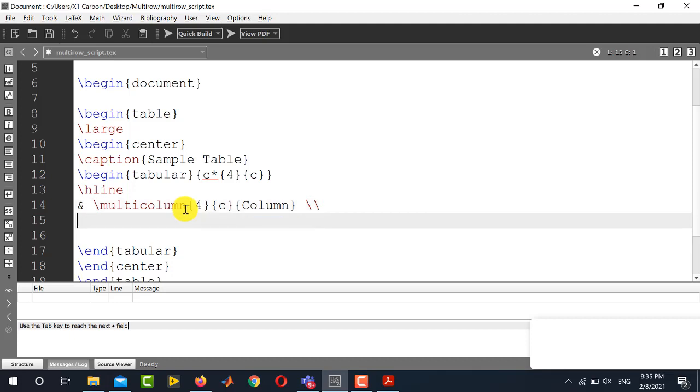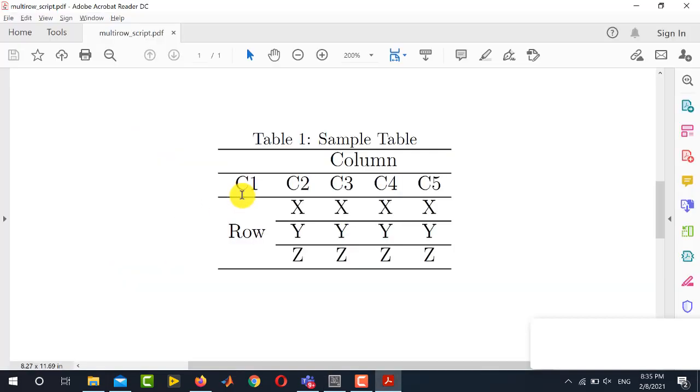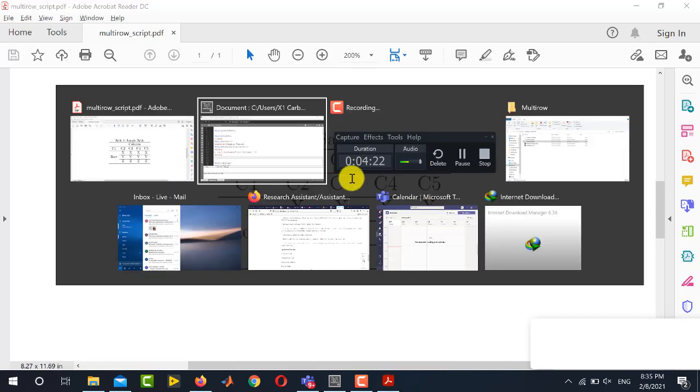After that we will place a horizontal line by the command hline and then if you see the PDF we need to write the contents of the five columns. These are the five columns: c1, c2, c3, c4 and c5.